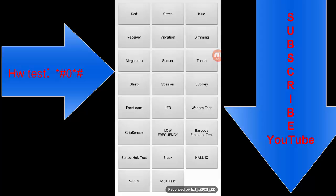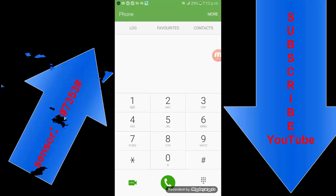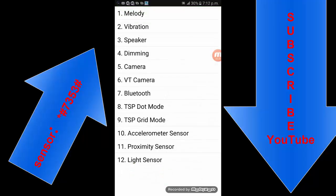That was the first code. Now I want to show you another code. Suppose someone wants to test the camera and sensor, what type of camera and sensor is used in this Android phone. If someone wants to test, then put this secret code: star hash zero five three hash.